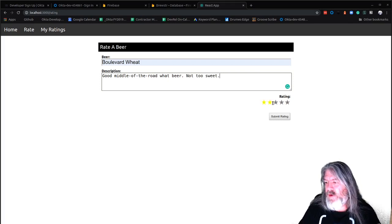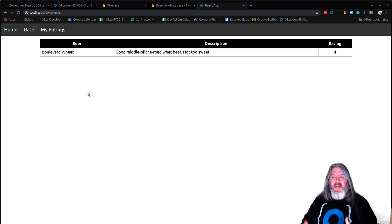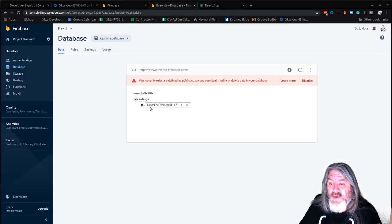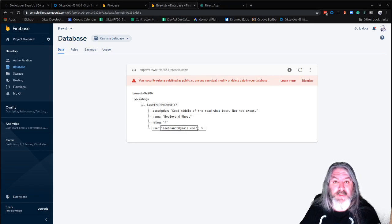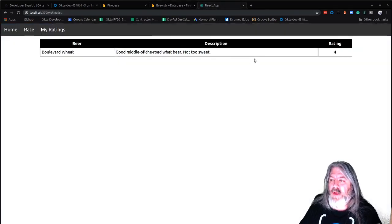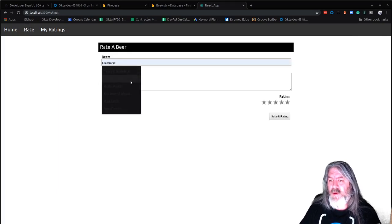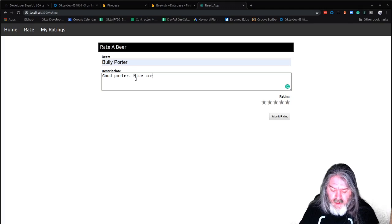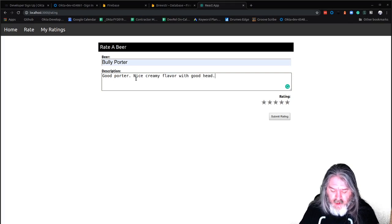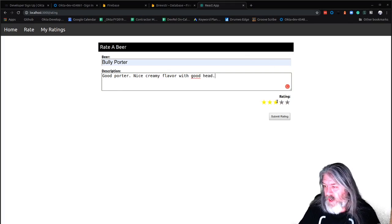Here's my rating — when I hover over it you can see it turns, and when I come back off, nothing's set yet. I set it to four, then submit the rating, and it takes me to my ratings page and gets that stuff from the database. If I come over to my Brewster database we'll see there's actually a new rating — it created the ratings collection. It's got my 'good middle-of-the-road beer' Boulevard Wheat rating for my email address. I can come back and rate a couple more.